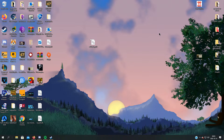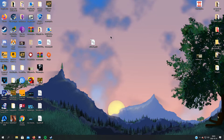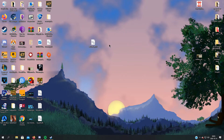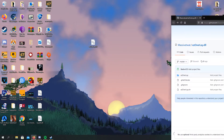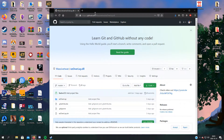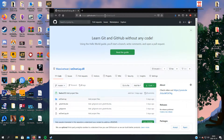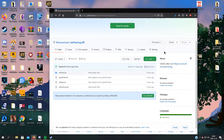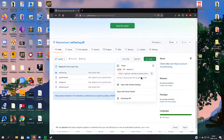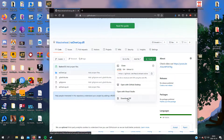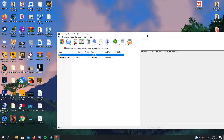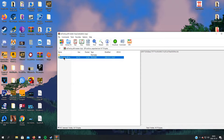Welcome everyone. Today I will show you how to use EasyOverlay, since I only introduced it but didn't really show you how to use it. The GitHub page will be in the description, so you can just click the link, click on the code button, and download the zip — the master file folder.